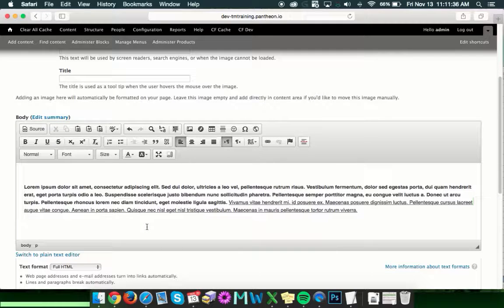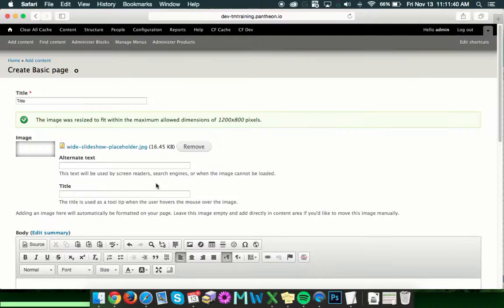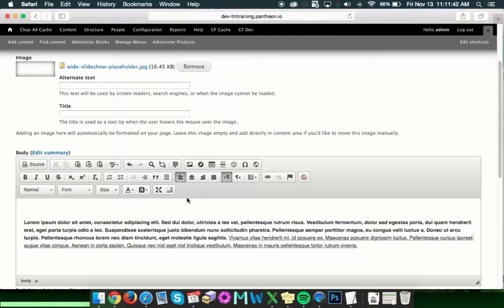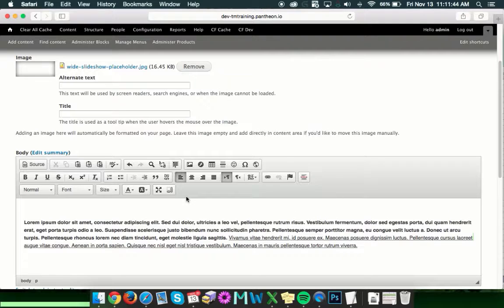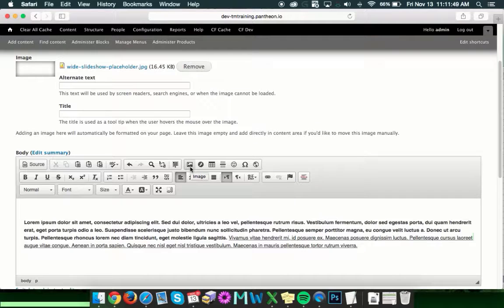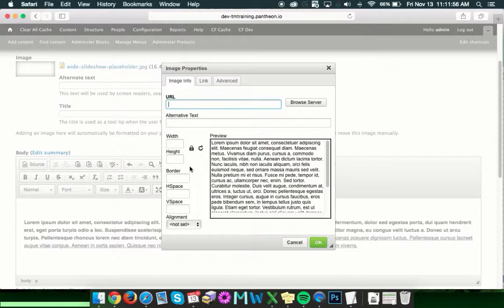Now that you have some text in the body, you'll probably want to add an image or two in addition to the image that we have at the top. In order to do that, what you want to do is click this button here. Looks like two little mountains with the moon or sun over the top of them, and that's our image upload button.